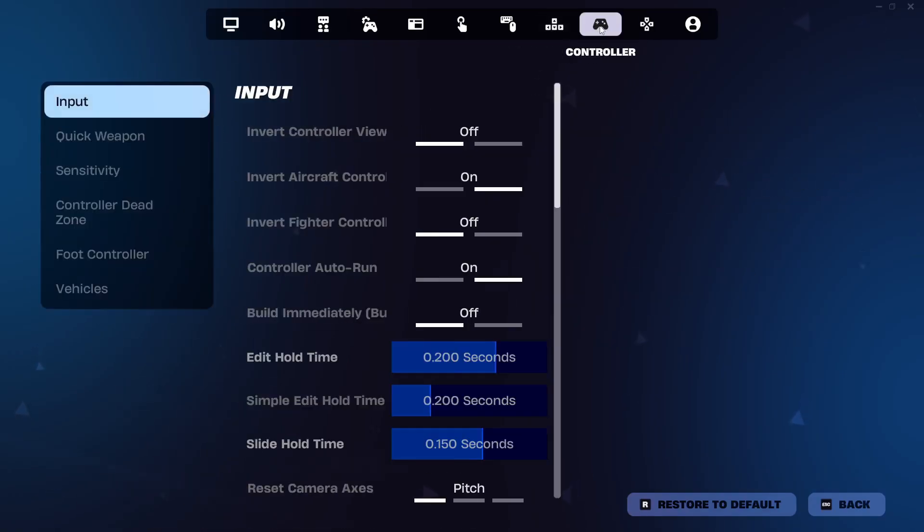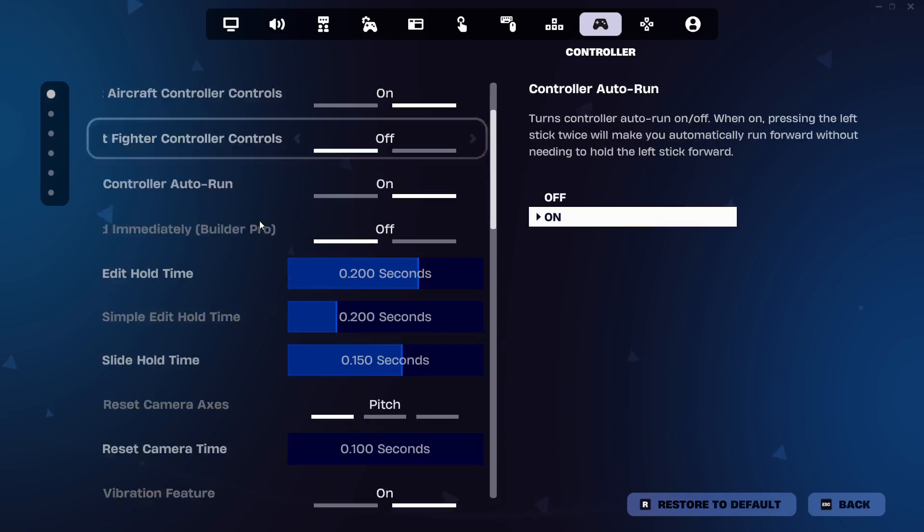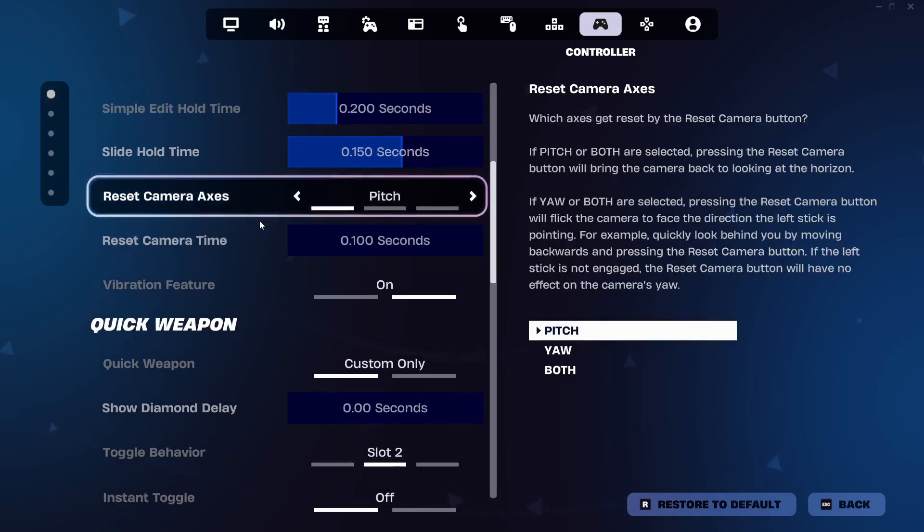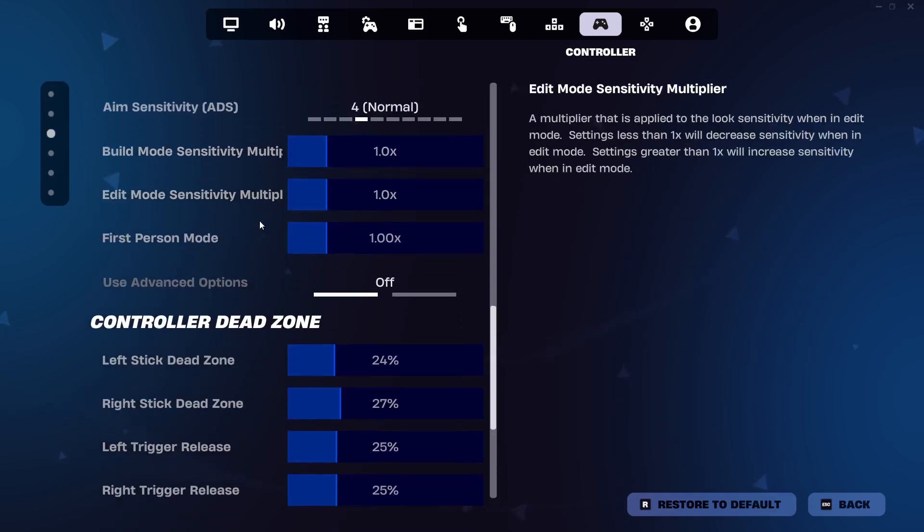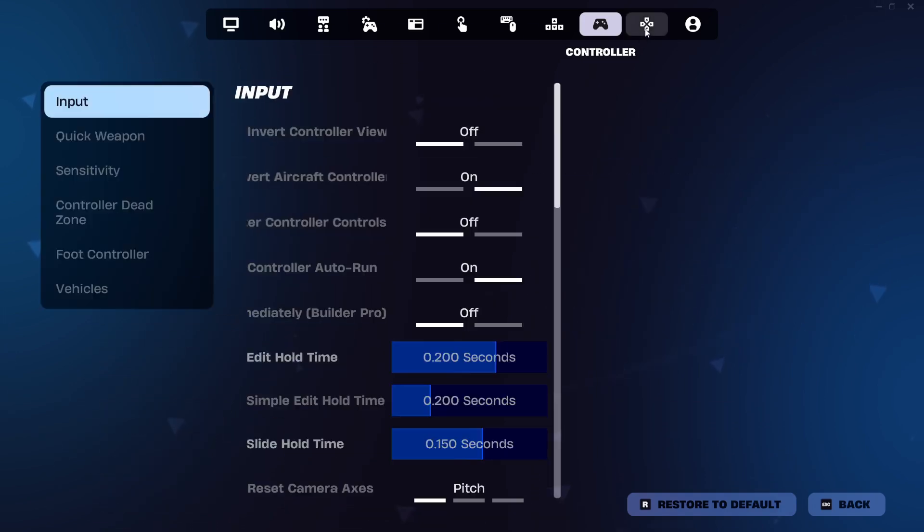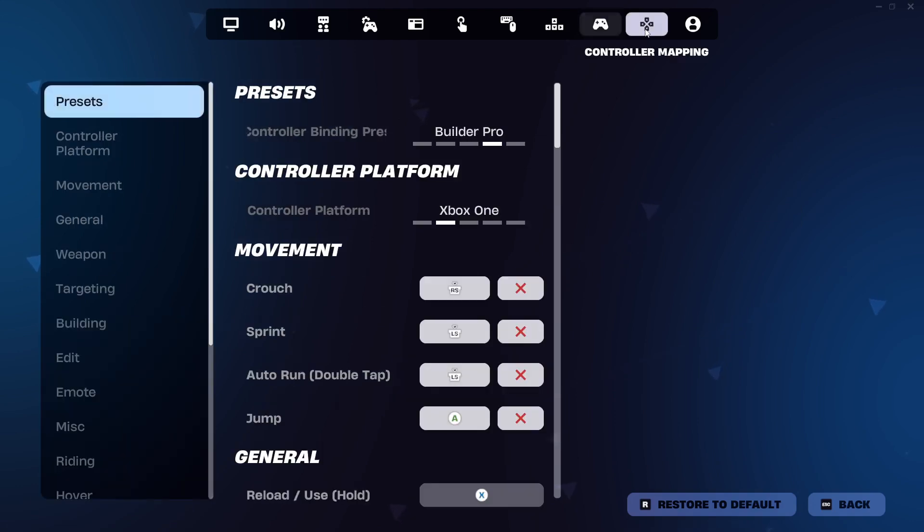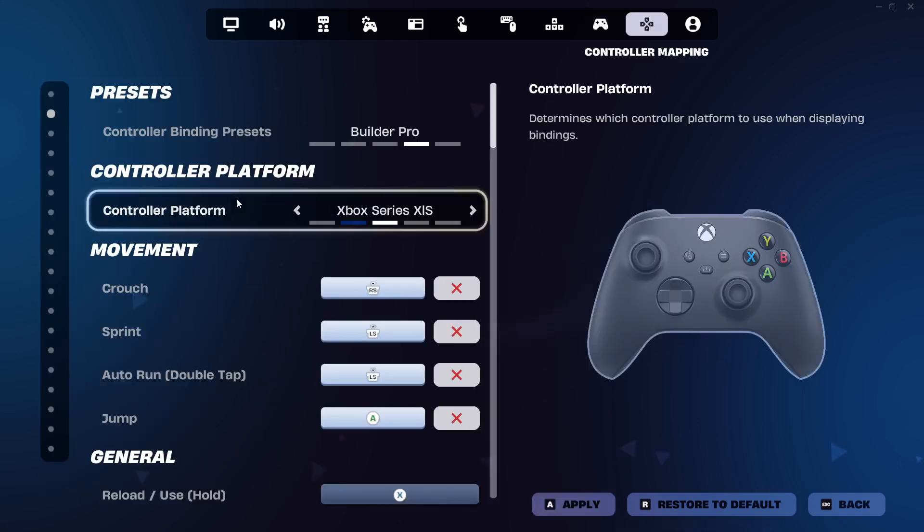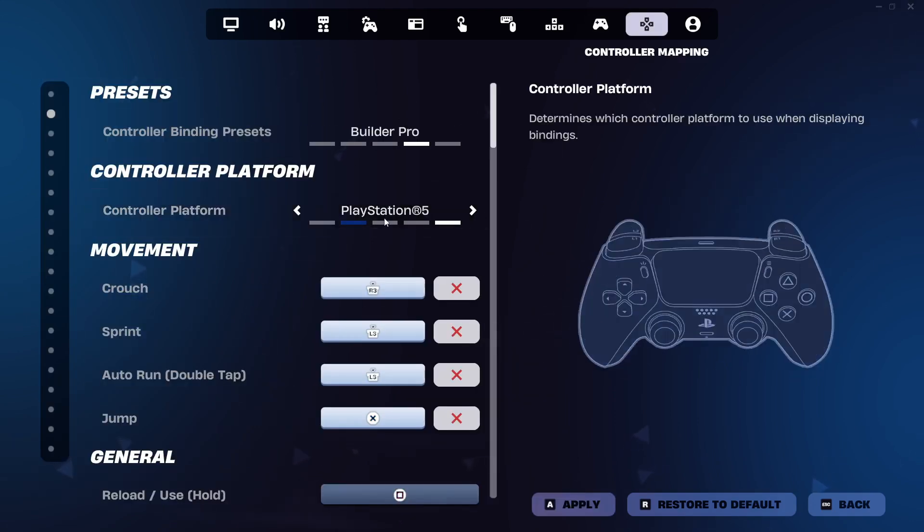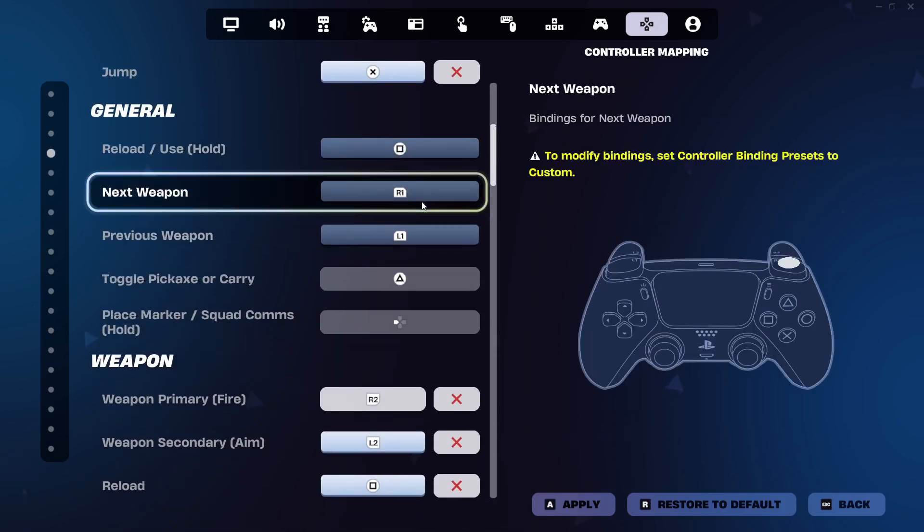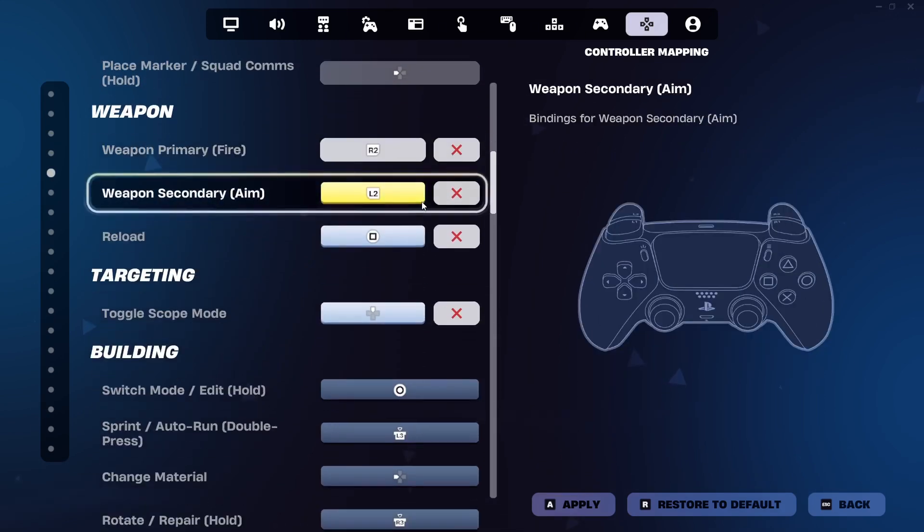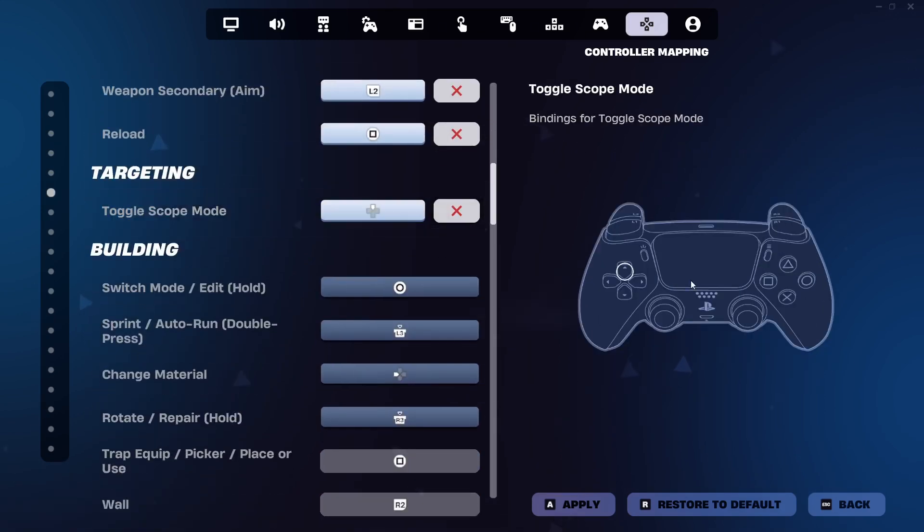You can then click on controller from the top navigation, and here's where you can customize all of your different controller settings. You can also click on controller remapping, and for the controller platform, you need to change this to PlayStation 5. Then you have the option to remap all of the keys on your controller.